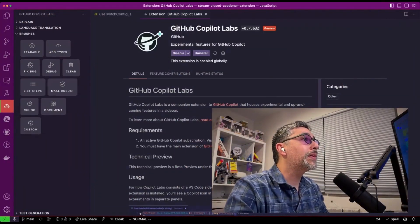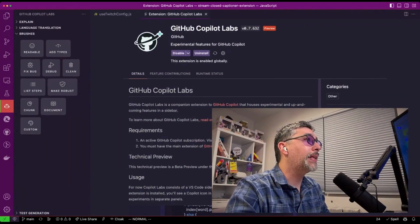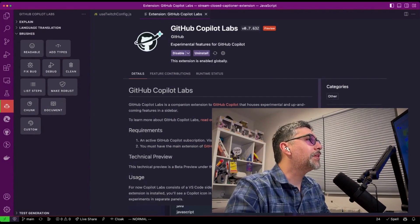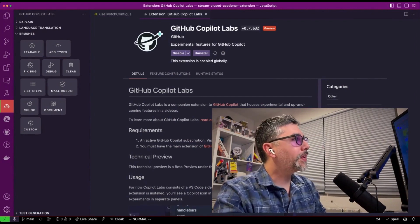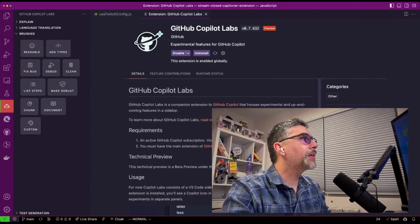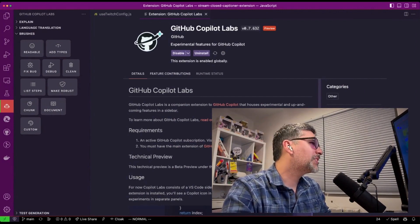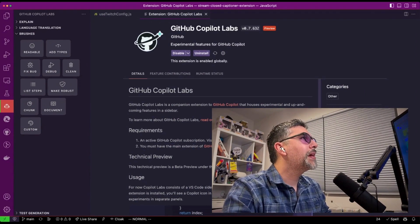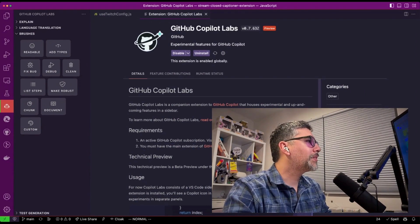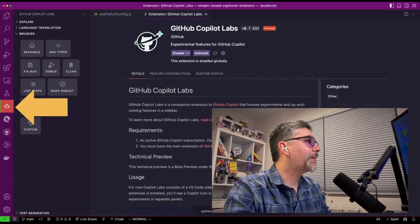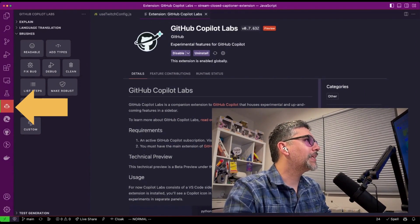So in order to install GitHub Copilot Labs, you just have to do a search for it on the extension store, GitHub Copilot Labs, install it. And once you have it installed, you'll see an option right here on the left that I already have selected.